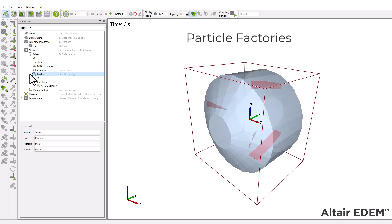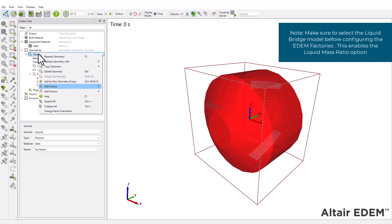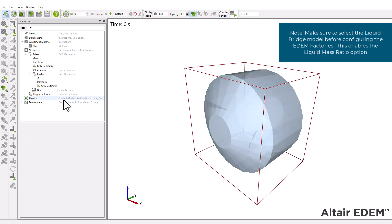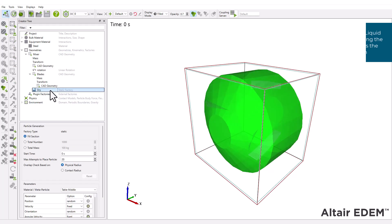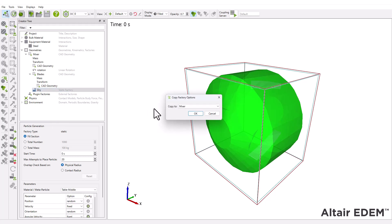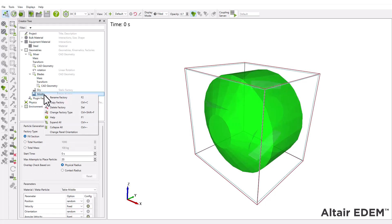Next, create the particle factories that will generate the three types of tablets and rename each factory accordingly. Create two copies of the first static factory. It's good practice to rename all factories. For this tutorial, we'll name them according to their moisture content.